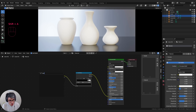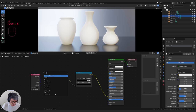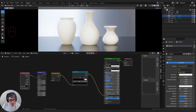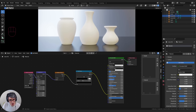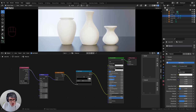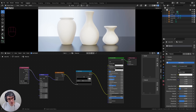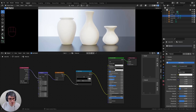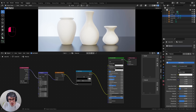The gradient is currently going front to back — we need to rotate it so it goes top to bottom. I need to grab a texture coordinate node and a mapping node. I'll take the generated texture coordinate, plug it into the vector, and take the vector output of the mapping node and plug it into the gradient. This lets us use the mapping node parameters to rotate it. I'll go 90 degrees on Y.